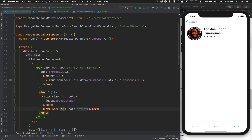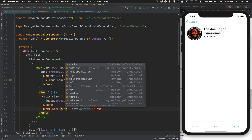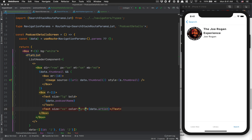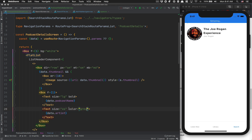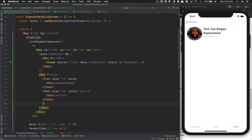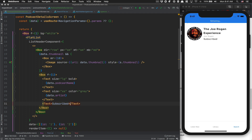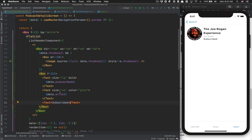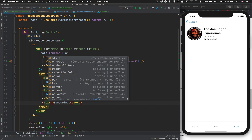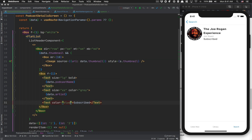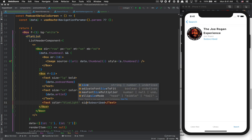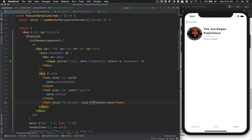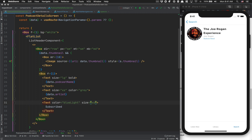We add another text for data.artist — in this case it's Joe Rogan. The size is xsmall, which is 12, and the color is gray. After that, we add another text that says 'Subscribe' — following the Apple Podcast style, this will later be a subscribe button. The color is our branding blue and the size is xsmall, so 12.